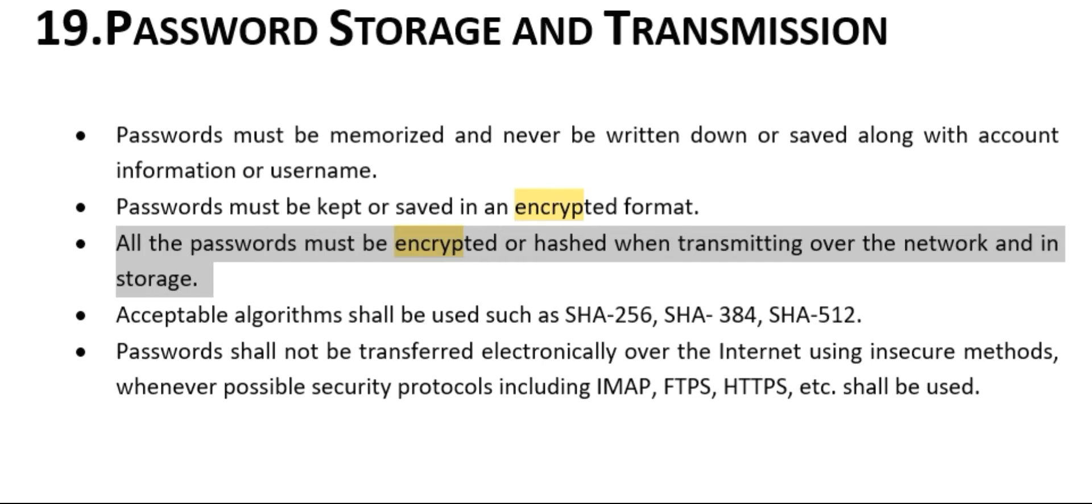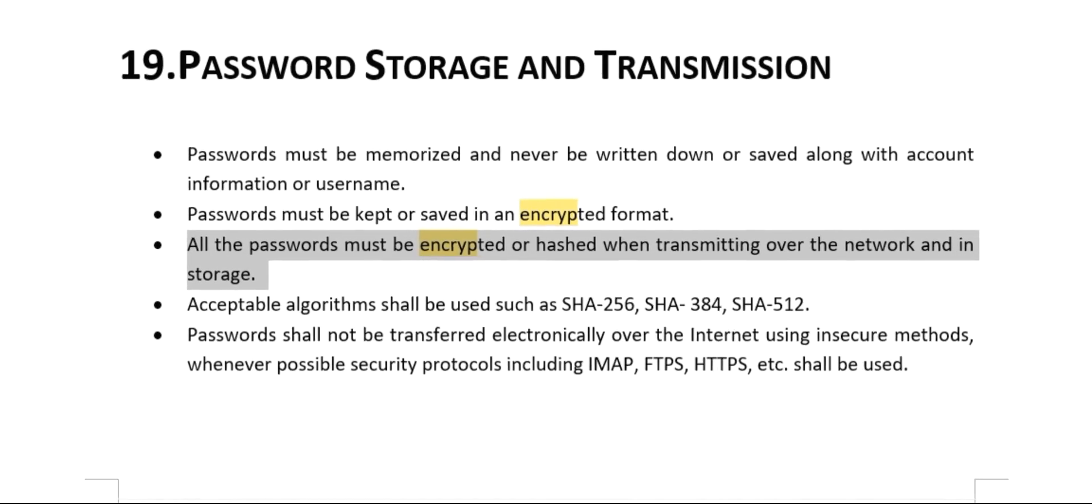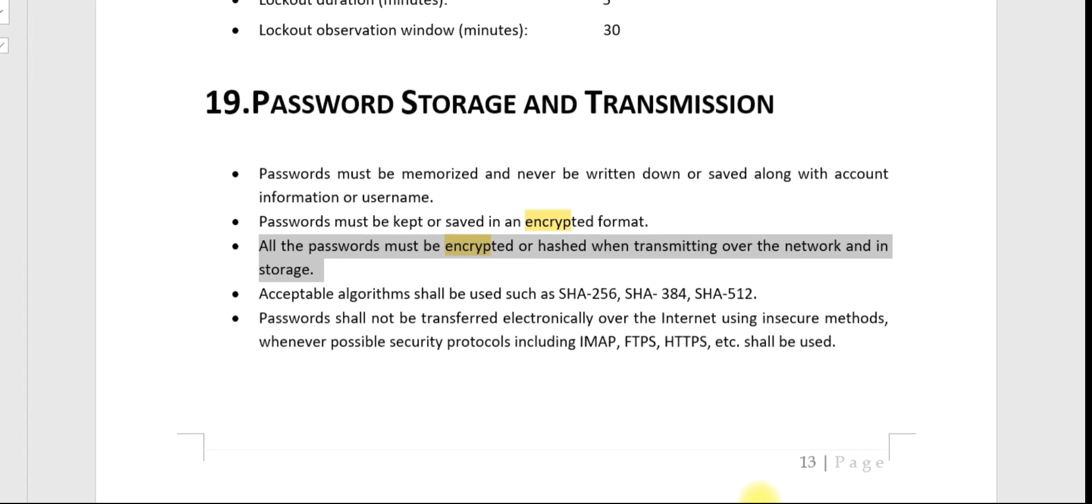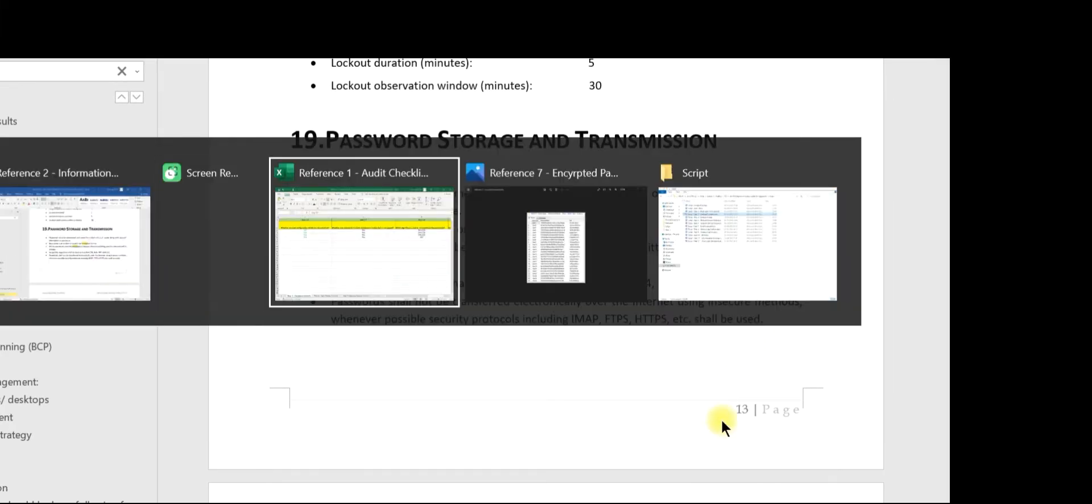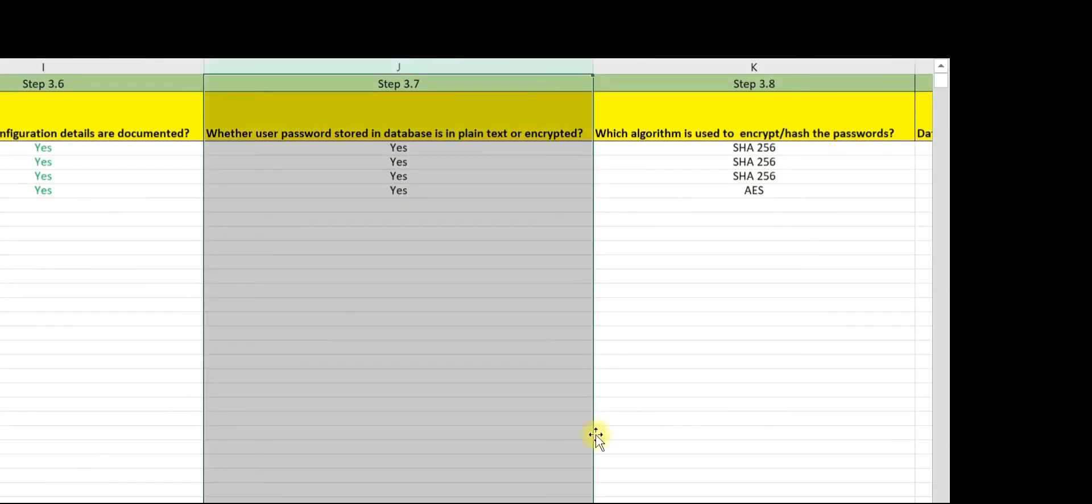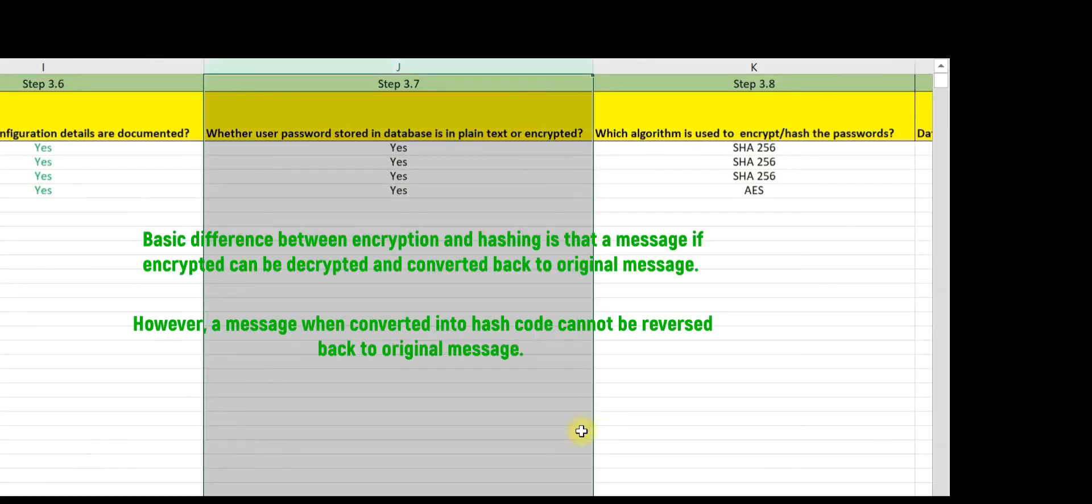Now let us go back to the database. As an IS auditor, you need to know the basic difference between encryption and hashing. Encryption is the process of converting a normal readable message into an unreadable format, also known as ciphertext, whereas hashing is the process of converting the message into a unique code known as hash code.